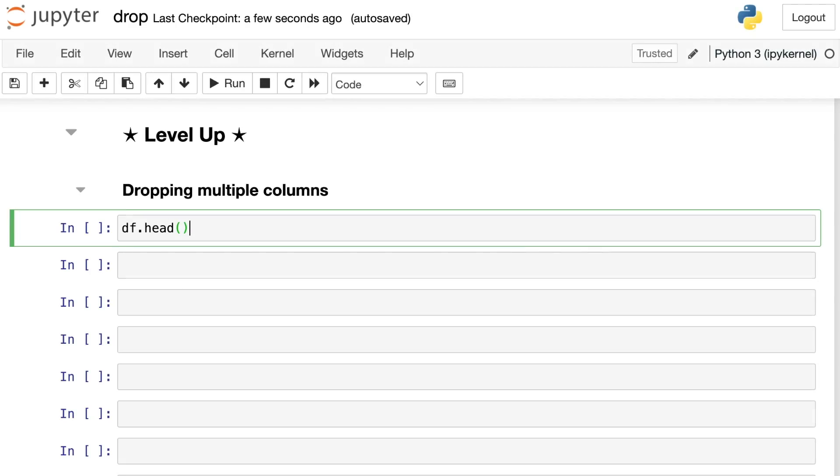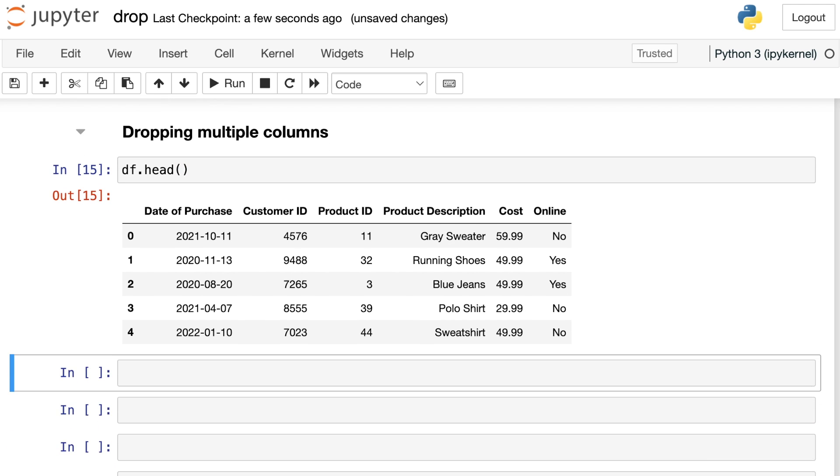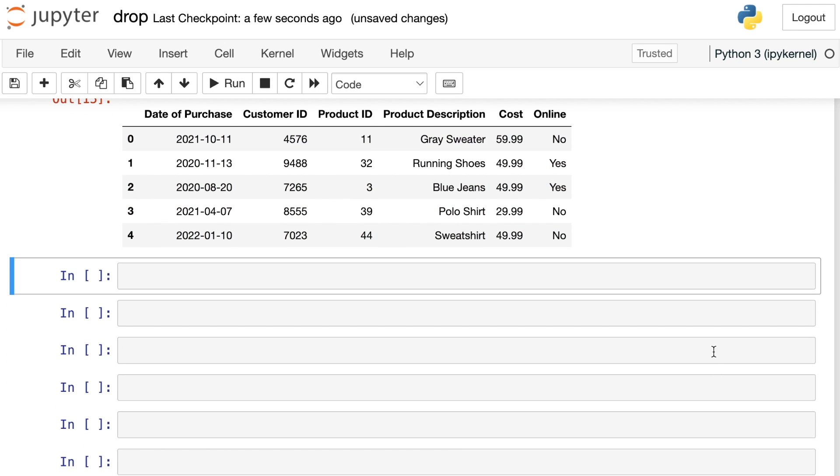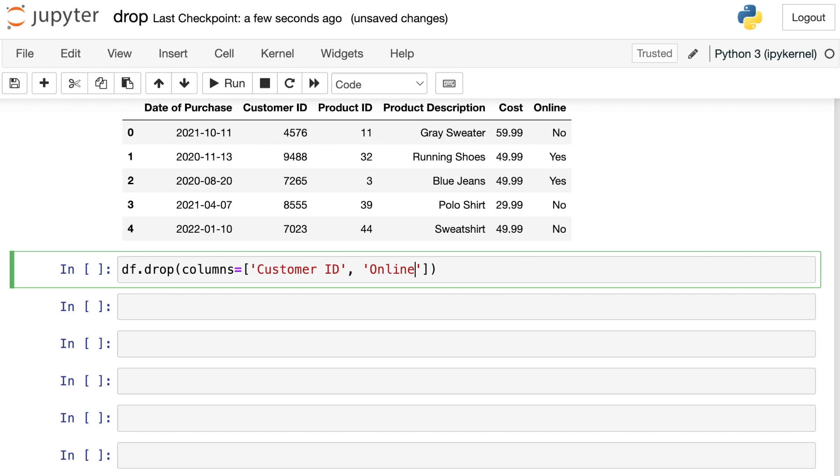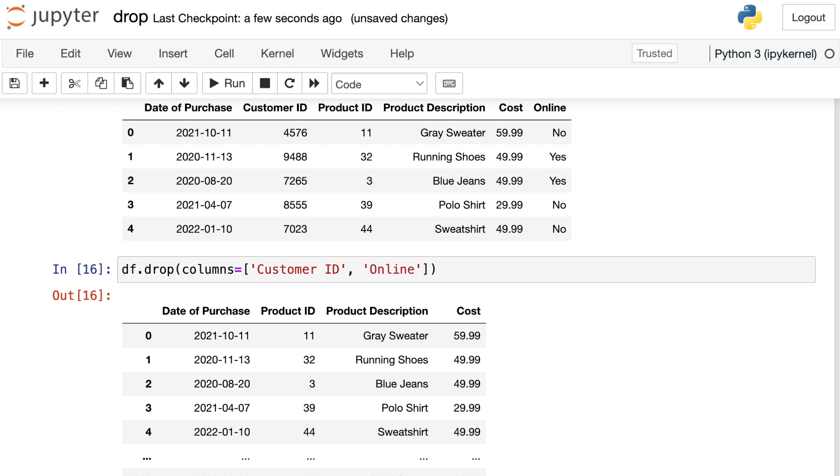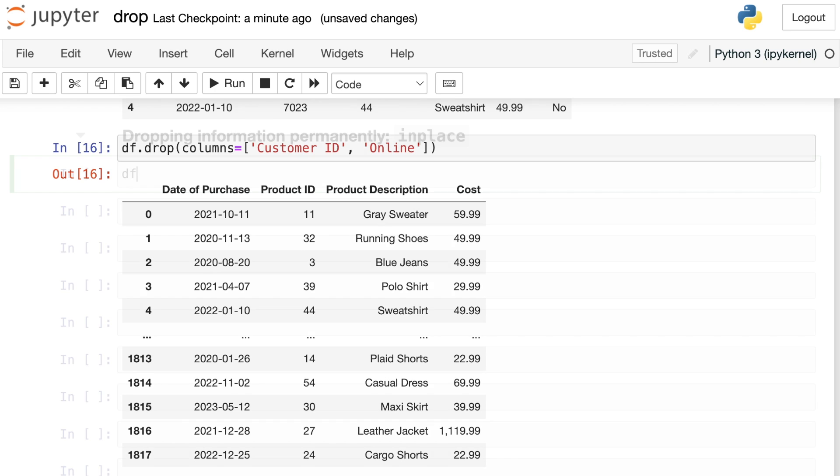You can also use drop to get rid of multiple columns at once. So here's our data frame. Let's say that we'd like to get rid of that online column and maybe also this customer ID column. We want to get rid of both of them. We can use drop to do that. All we have to do is type df.drop. And then now instead of just passing in a string, we're going to pass in a list of column names. So I'll once again use the columns argument, but now I have a list. I want to get rid of the customer ID column and I also want to get rid of the online column. Let's see what happens. Great. So I'm able to pass in a list of different column names and drop will go ahead and get rid of all of those.